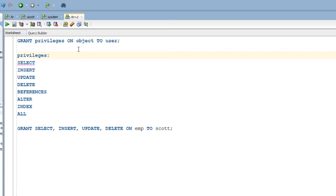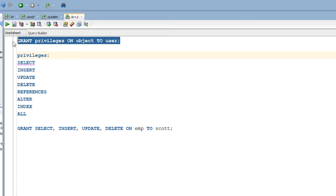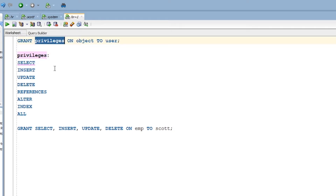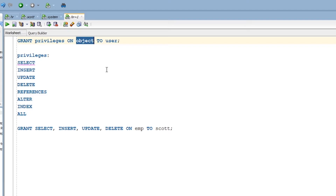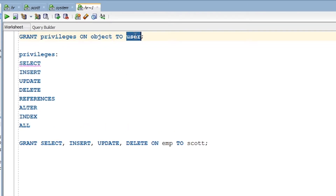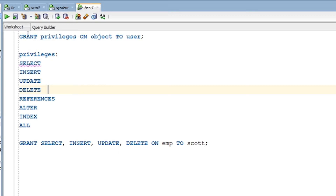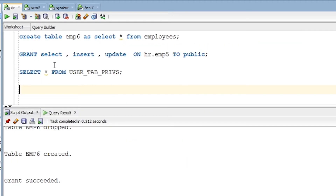Let's look at the syntax. The privileges can be SELECT, INSERT, UPDATE, and so on — the full list is around 166 entries and I'll put that in the description box. The object can be a table, view, synonym, or anything else. Users can be Scott, HR, or any user. Now let's quickly create a table and see how you can grant permission to the Scott user.